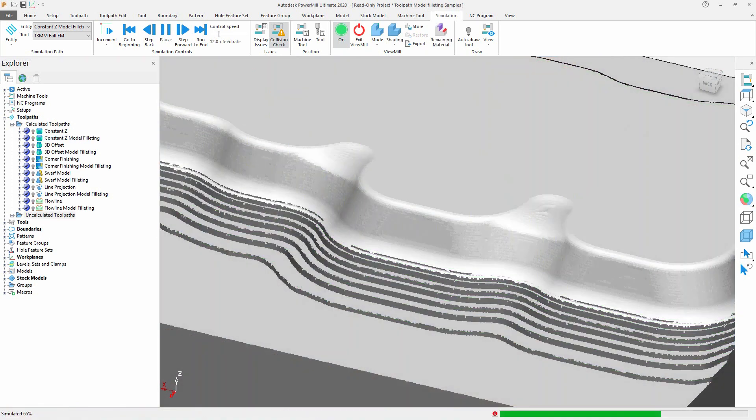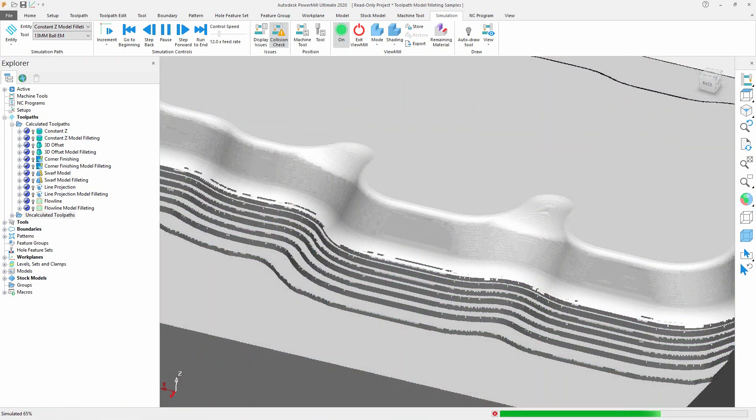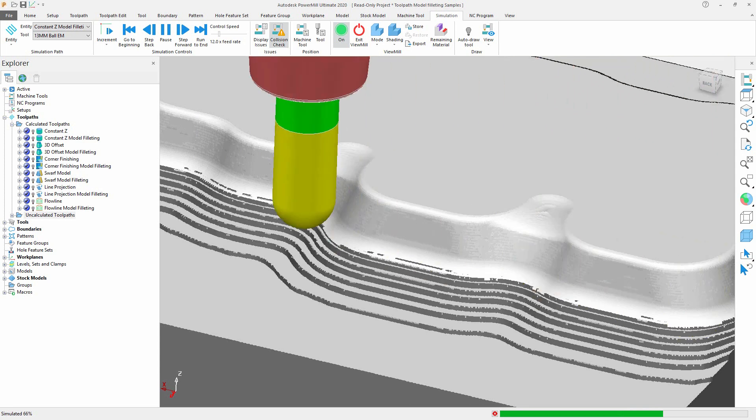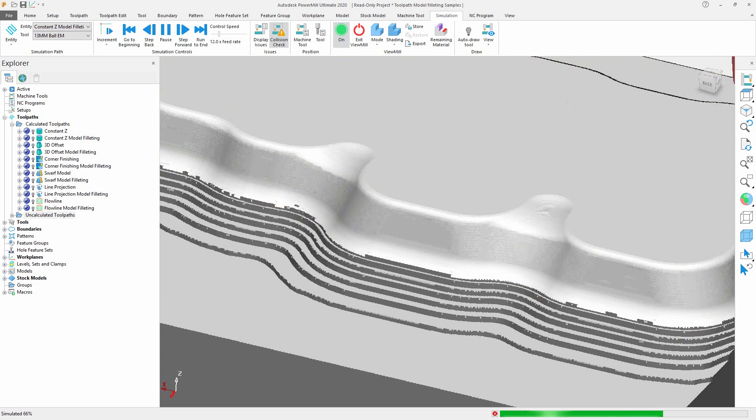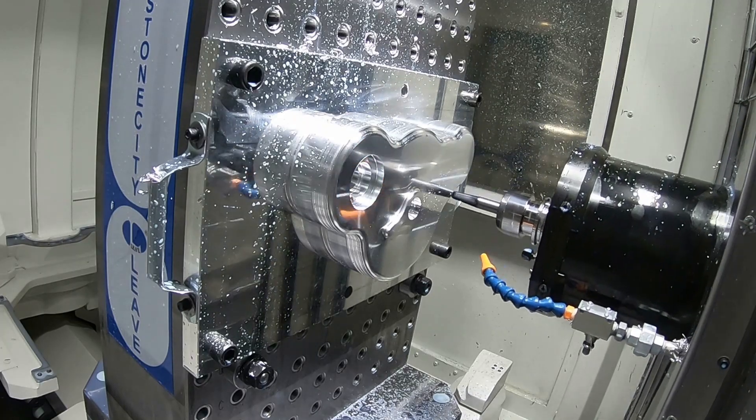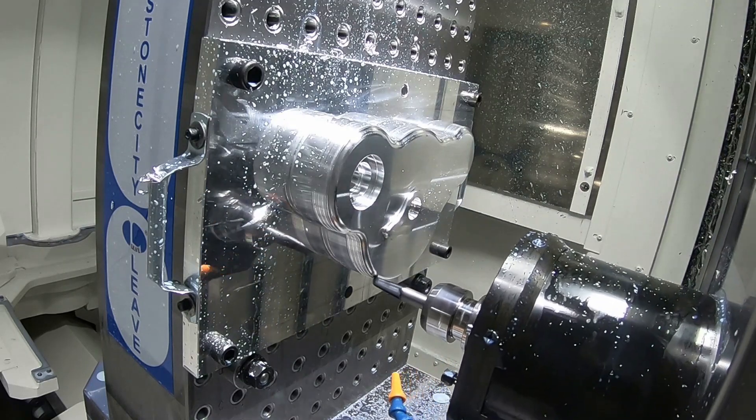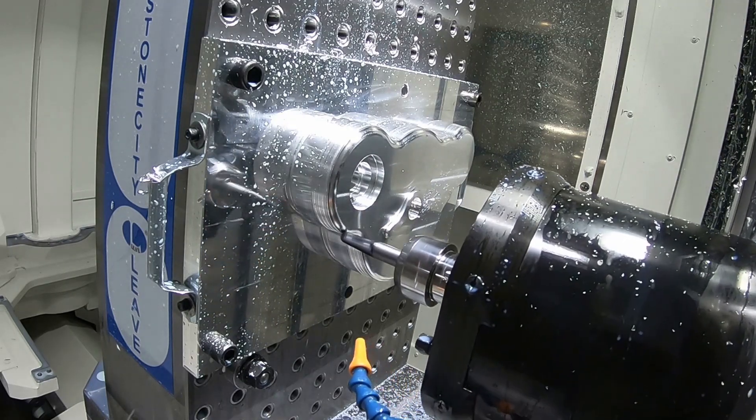This in turn reduces the chance of the tool being subjected to increased shock loads, excessive material engagement and potential breakage, resulting in increased tool life and the production of high-quality surface finishes.